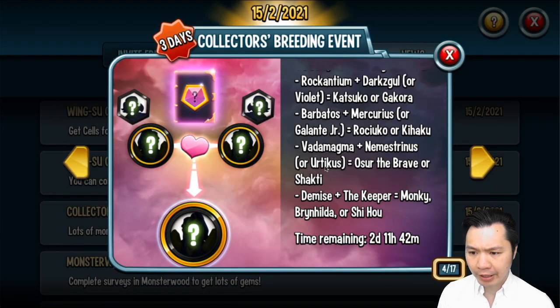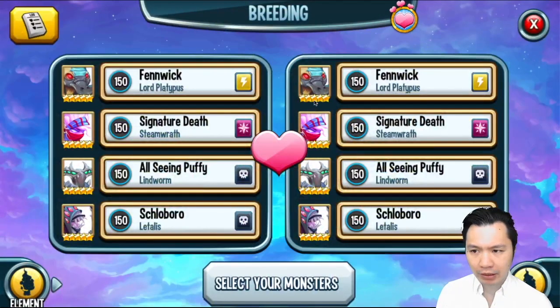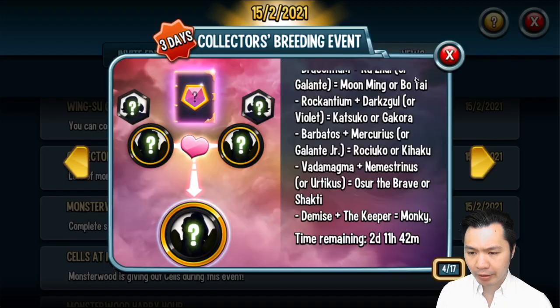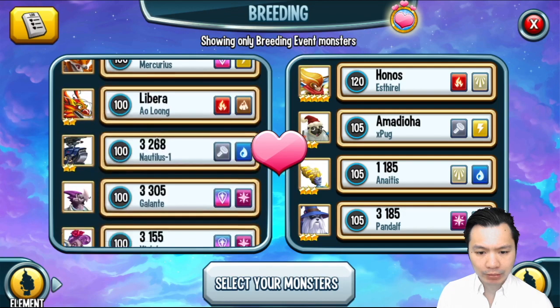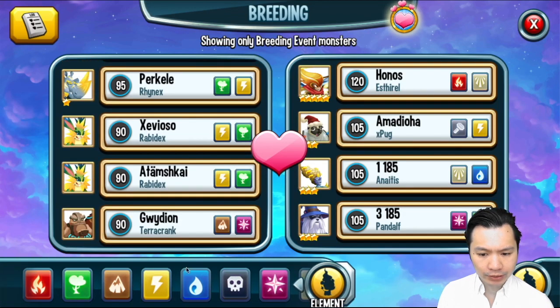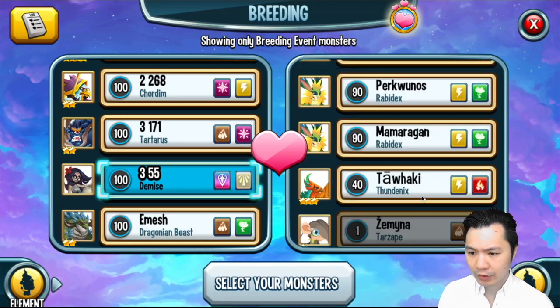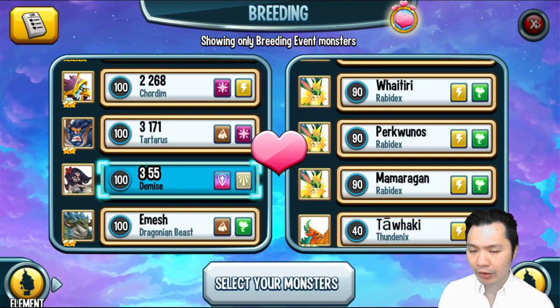It doesn't matter too much because I don't think I'm going to get the monsters anyway. Let's go Vader Magma and Nemestrianus. I don't think I have Vader Magma. Wow I'm missing a lot of monsters. Okay Barbados and Mercurius. There's Mercurius. Why not have any of these? How about Demise and the Keeper? There's Demise. Wow I have nothing.